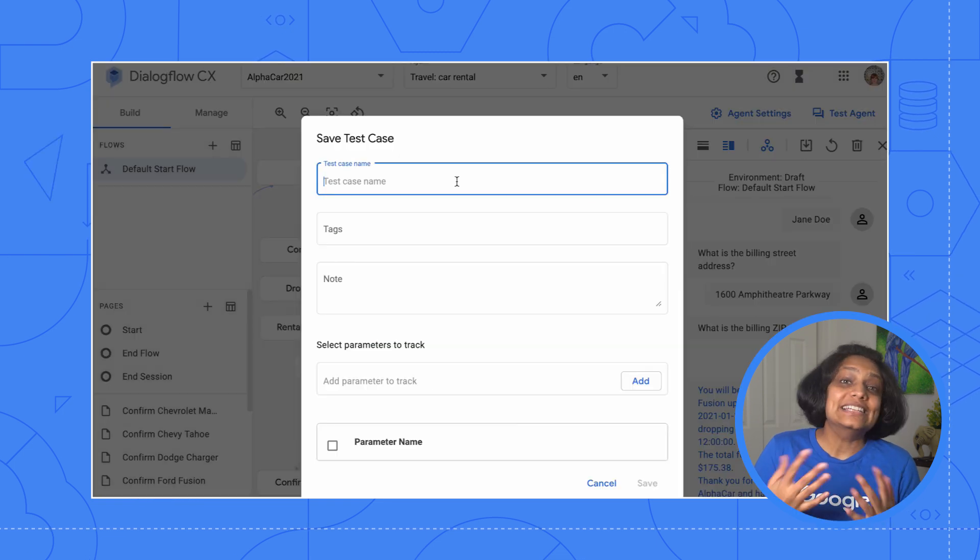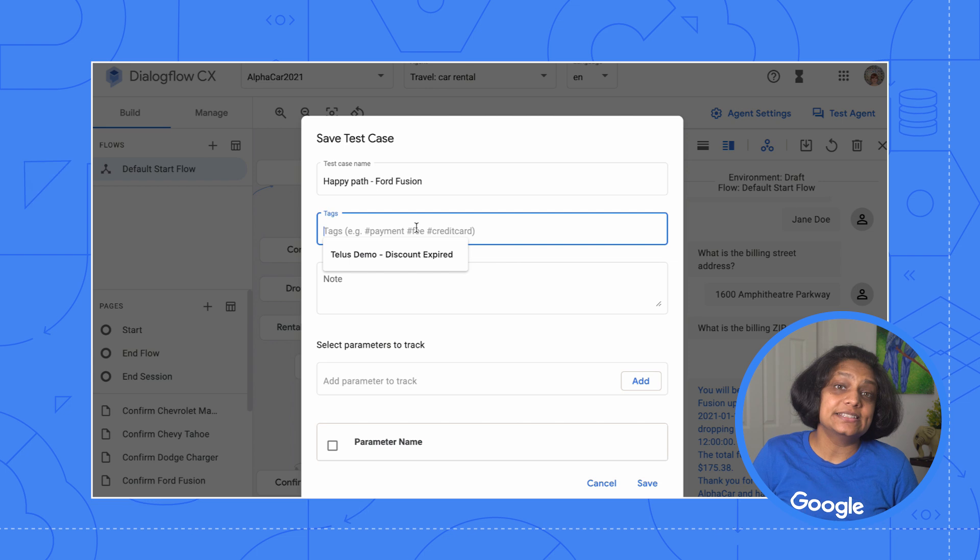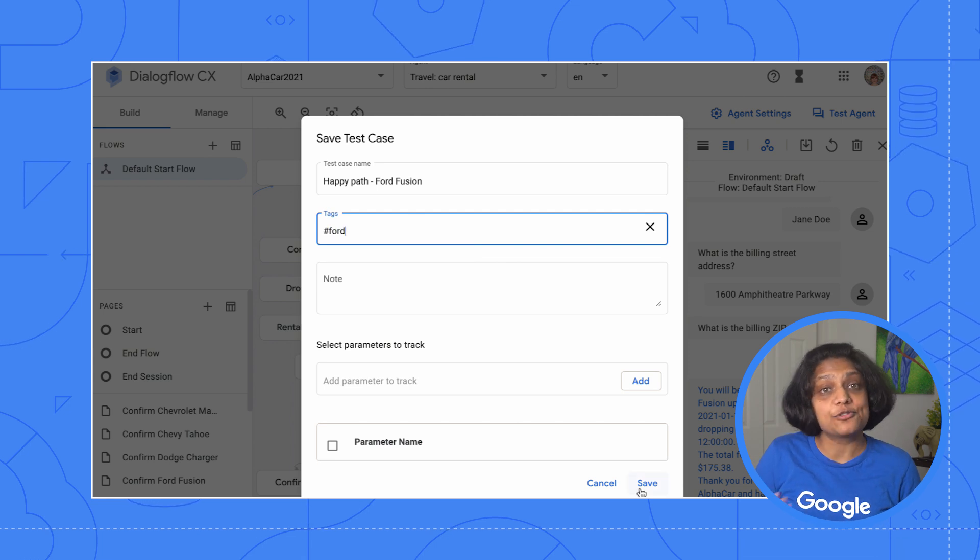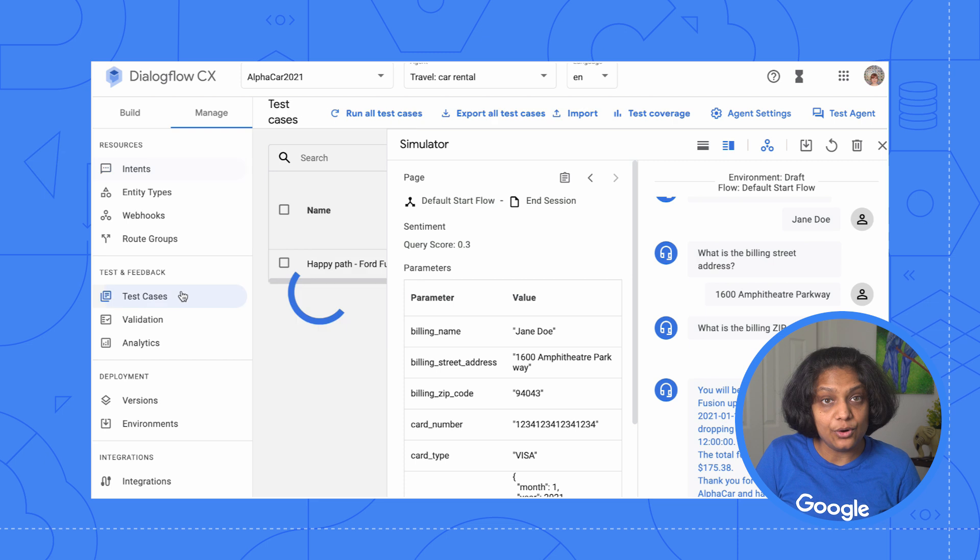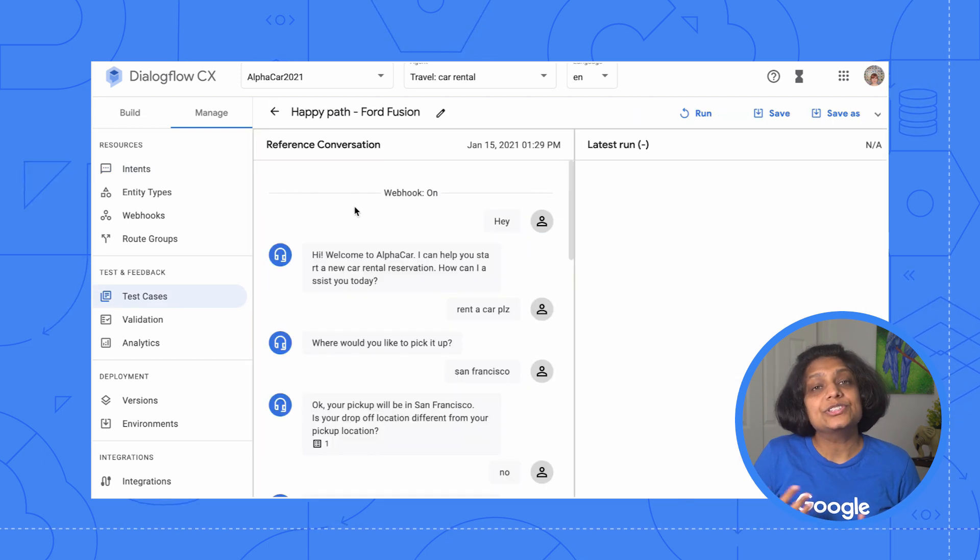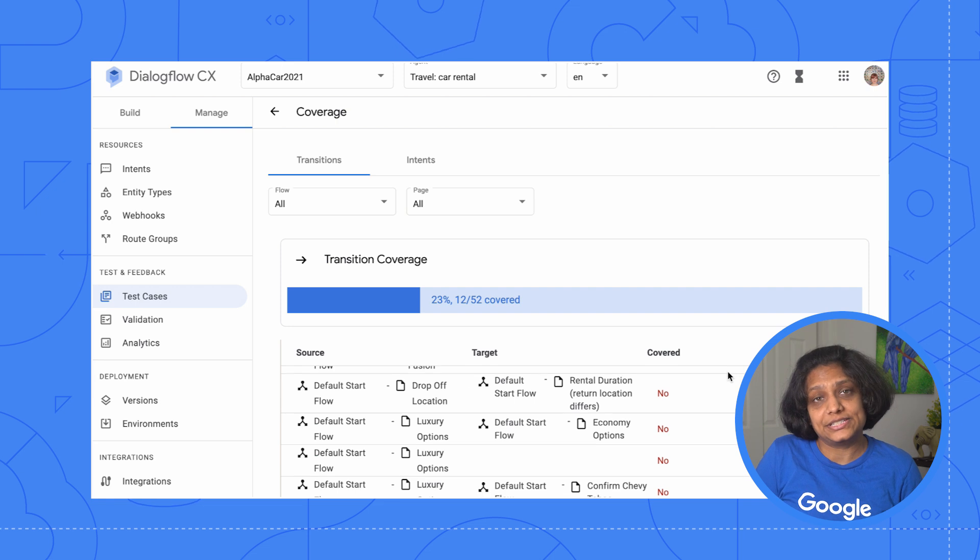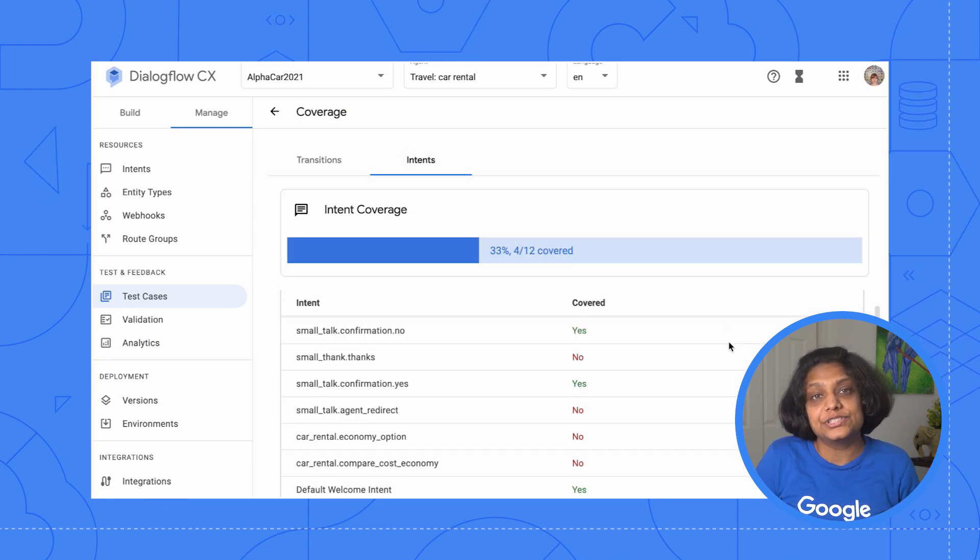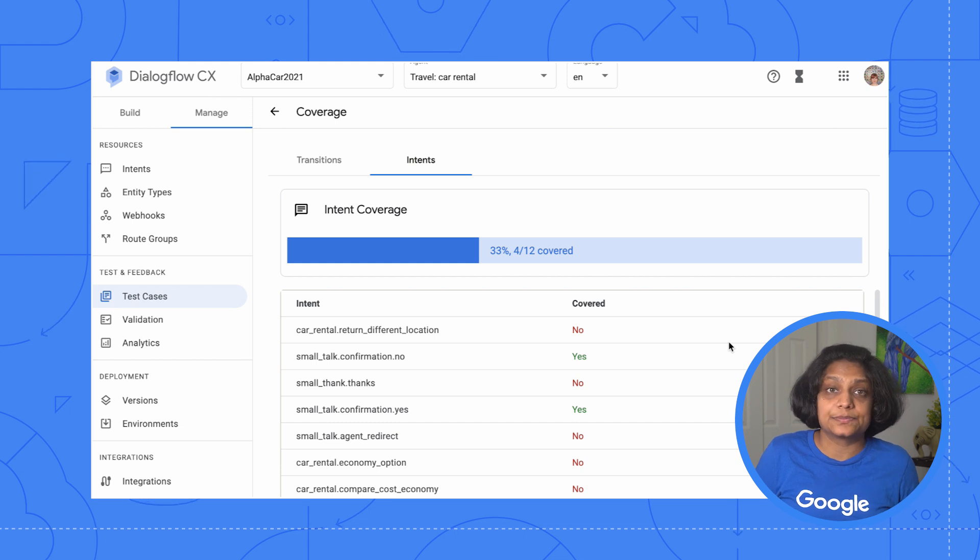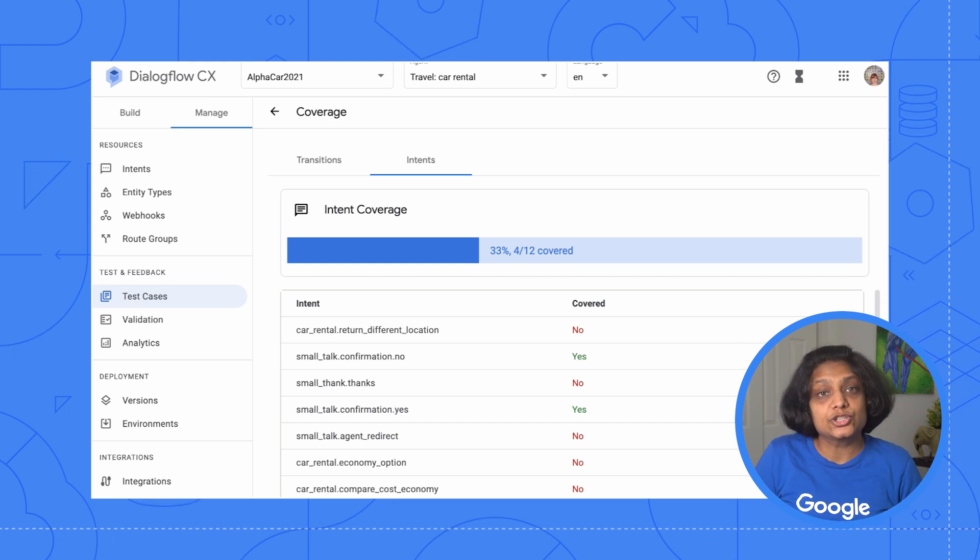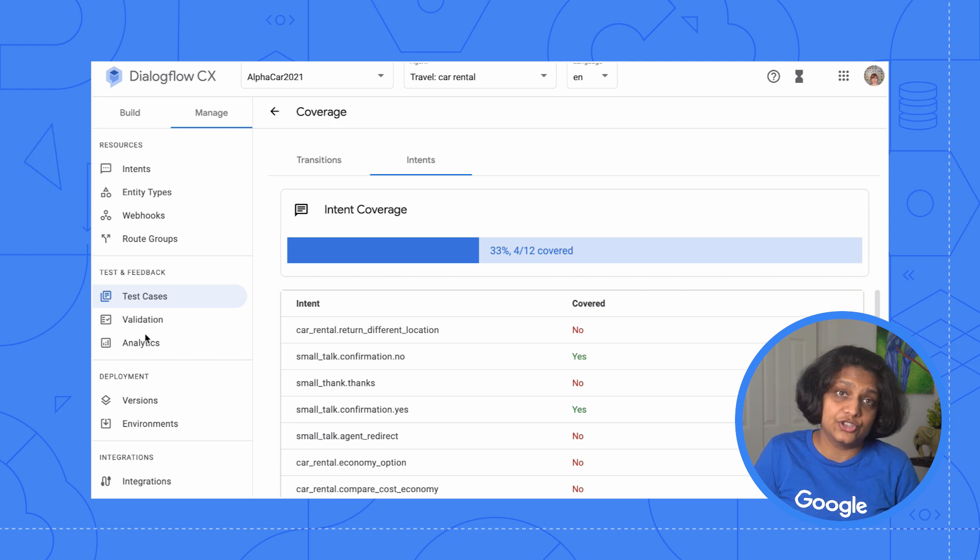Now let's add this flow as a test case. Test cases allow us to uncover bugs and prevent regression. We can then revisit this flow and others in the test case section, which allows us to rerun all the test cases, import and export, and view the test coverage for transitions and intents. This will help us make sure we're testing every part of the agent.